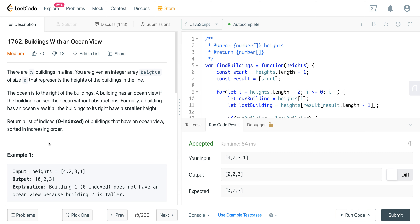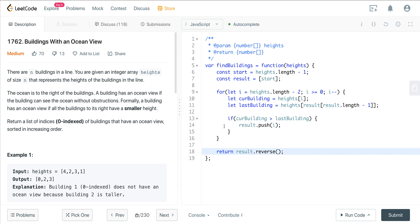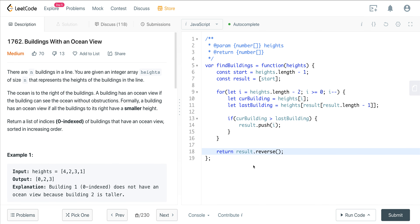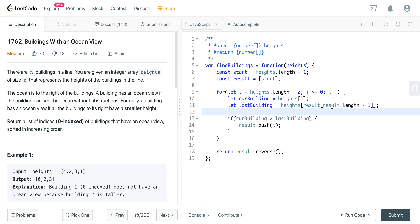That's LeetCode 1762, 'Buildings with an Ocean View.' It's not a very difficult problem, but it is asked at Facebook frequently. Facebook tends to ask questions that are fairly simple but easy to introduce bugs in — specifically here, you're storing indices but comparing values, so you need to meticulously check every line of code to avoid bugs. Hope you enjoyed it, see you on the next one.